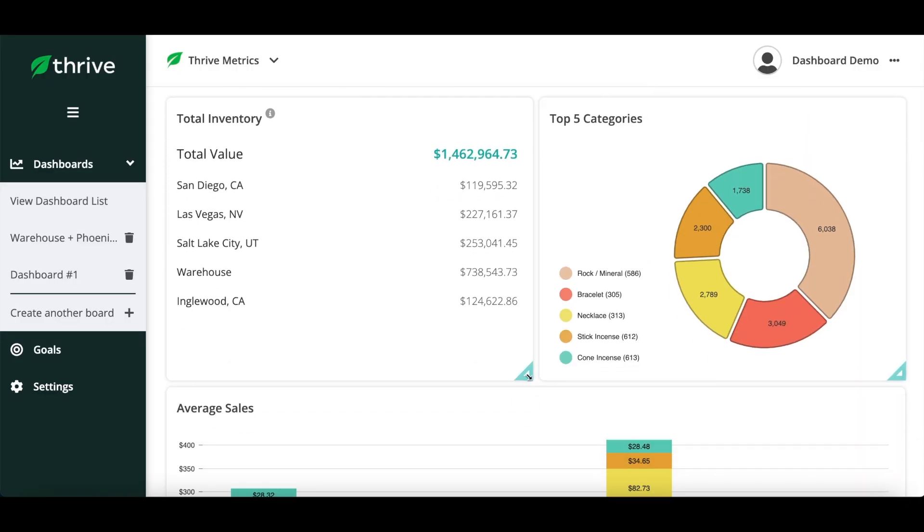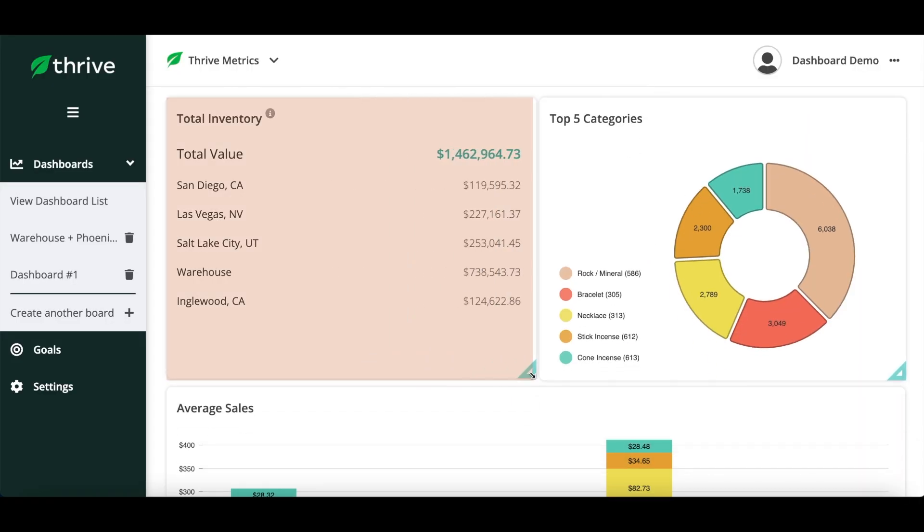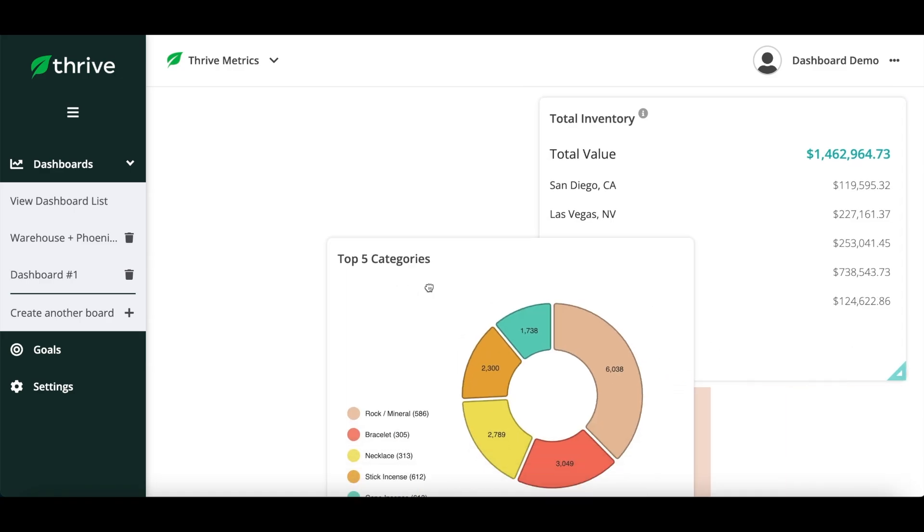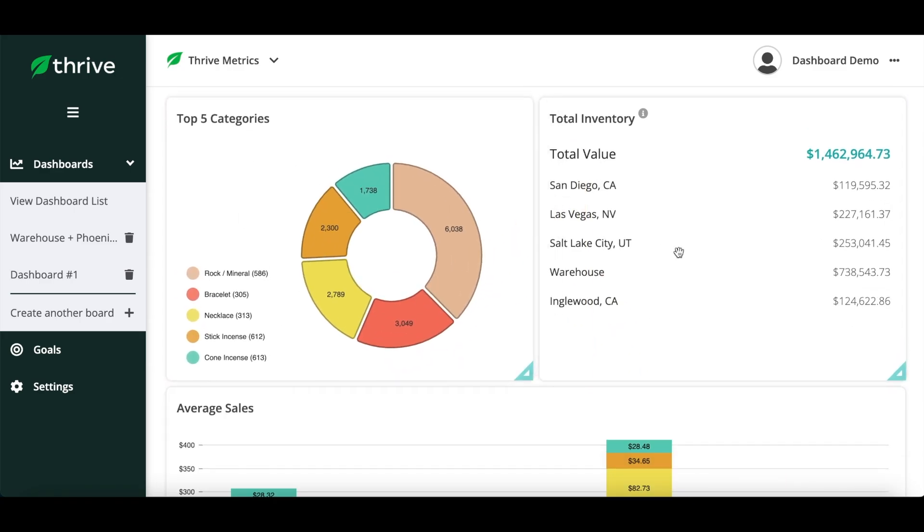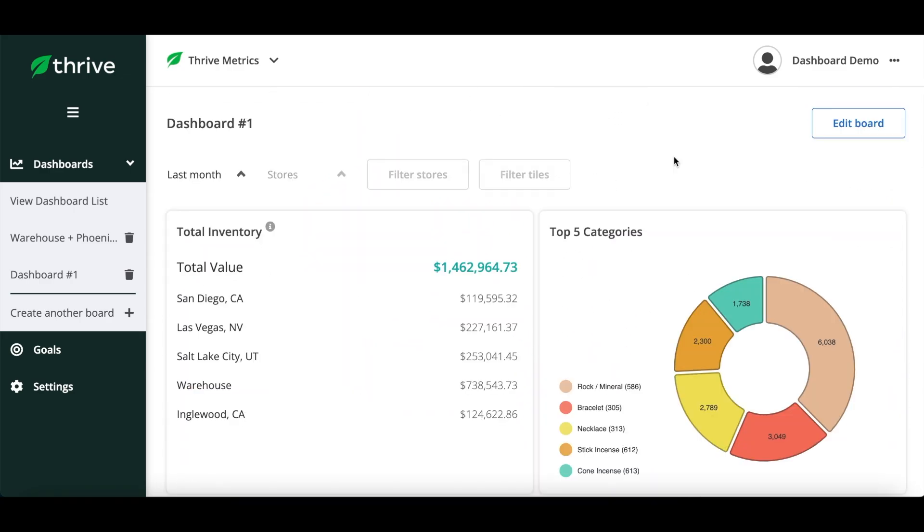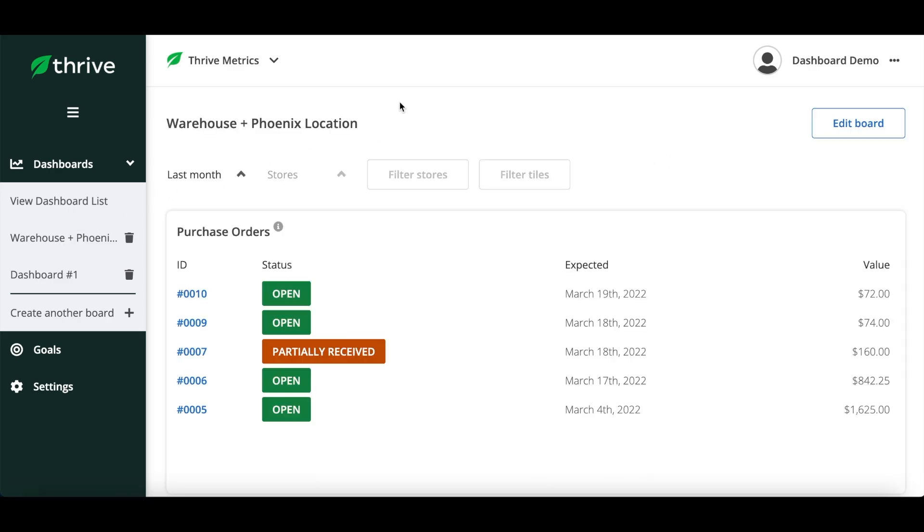The tiles can be resized and rearranged so that you can quickly access the most important information first. You can also create multiple dashboards that prioritize and show different information.